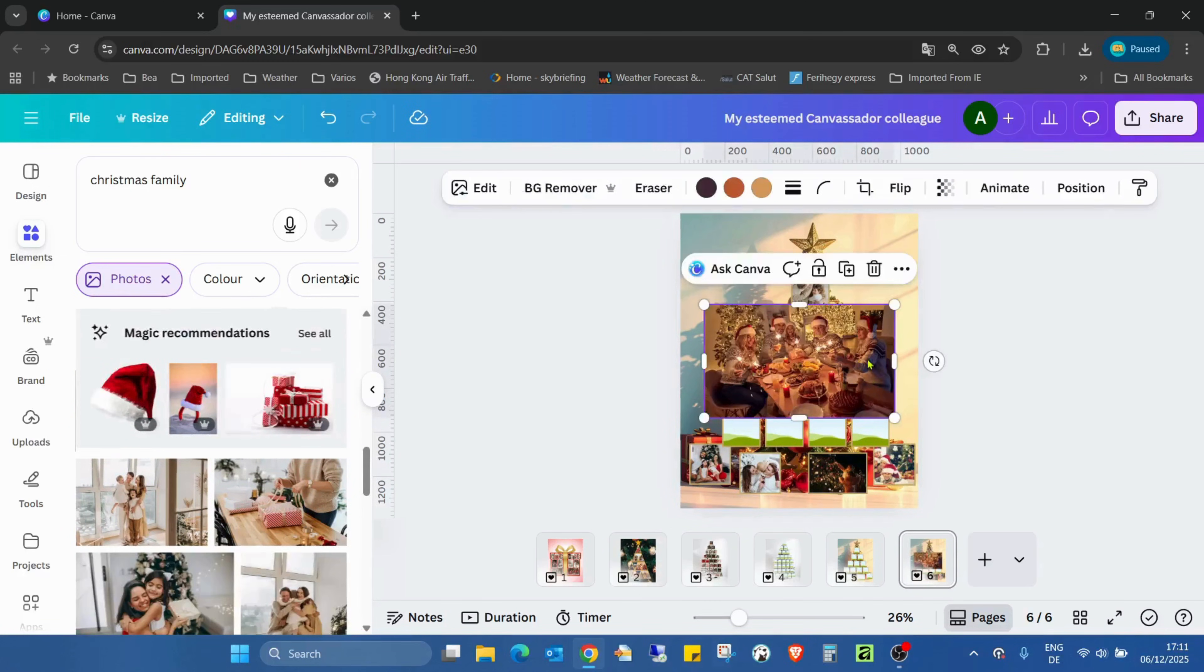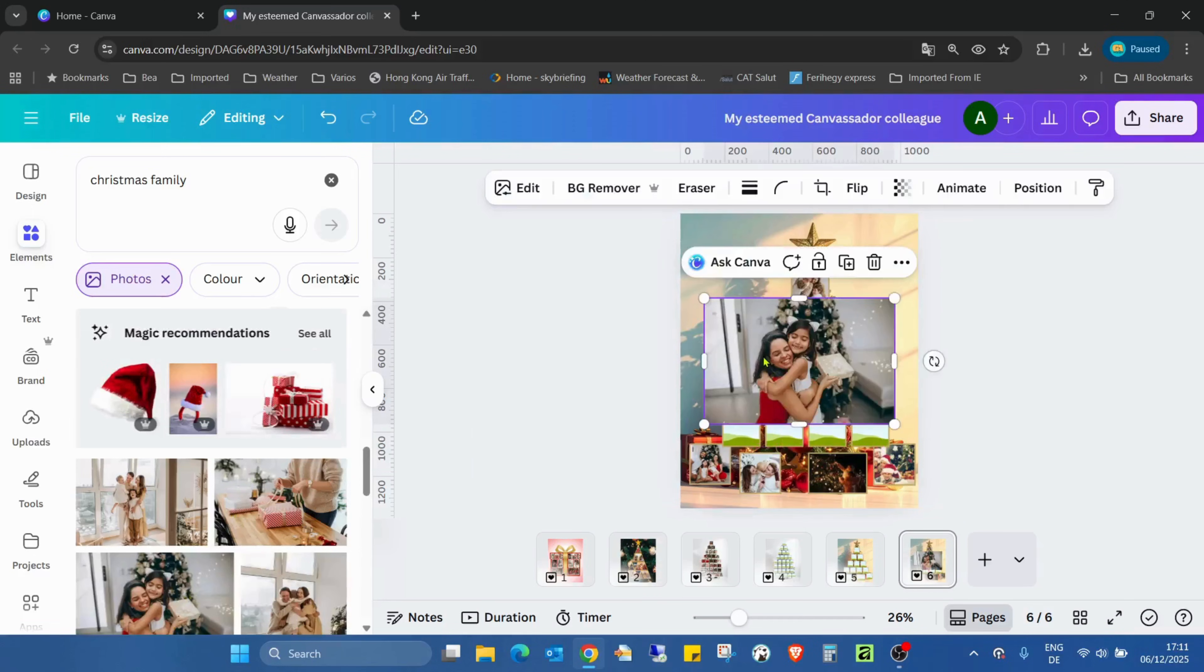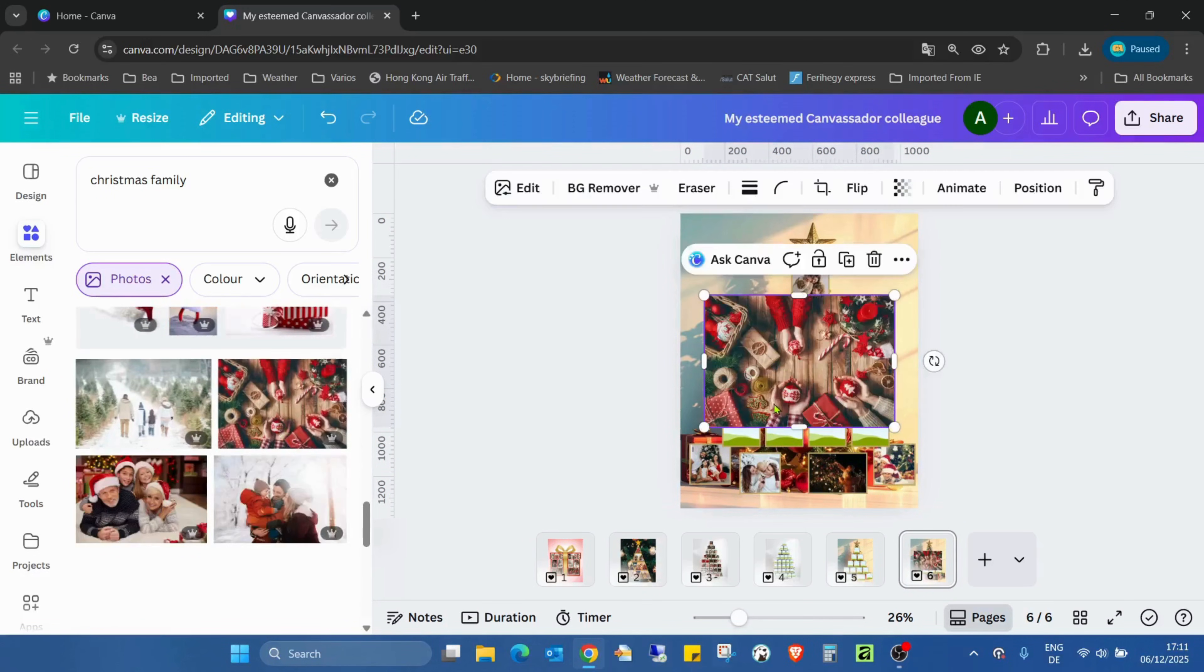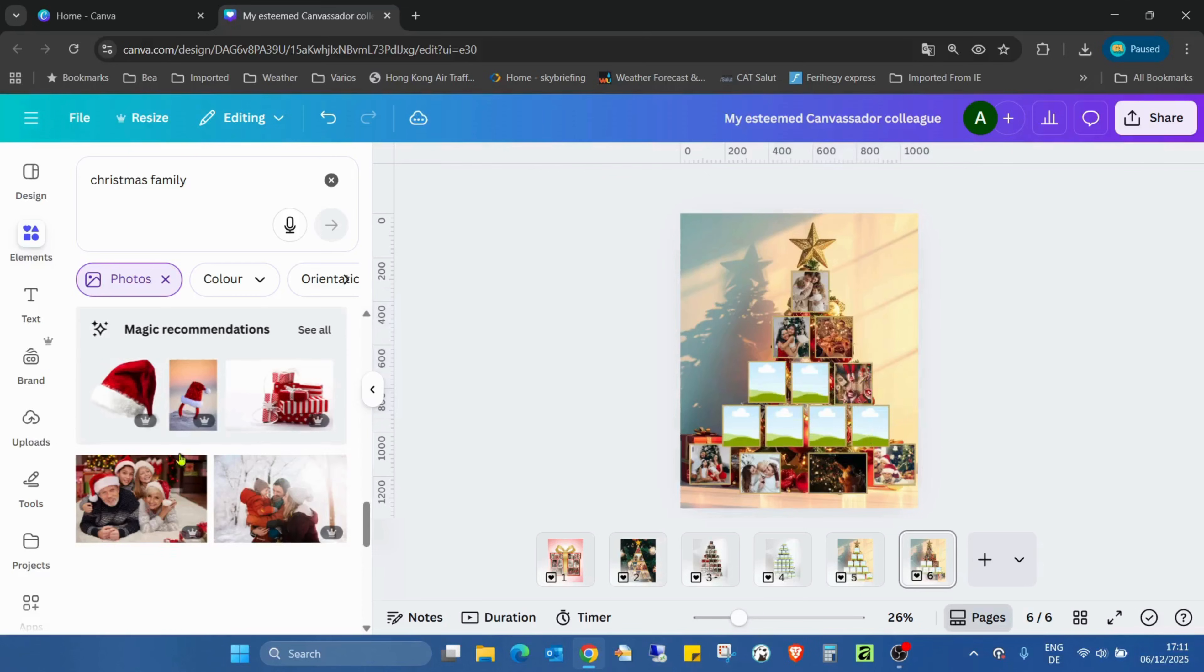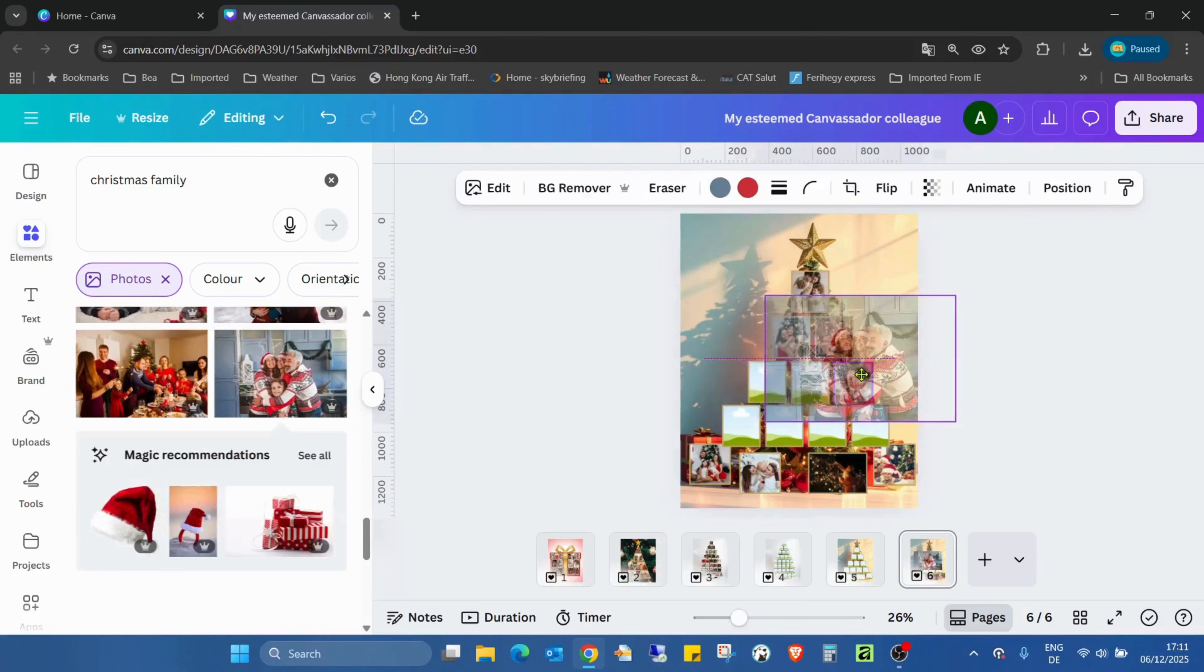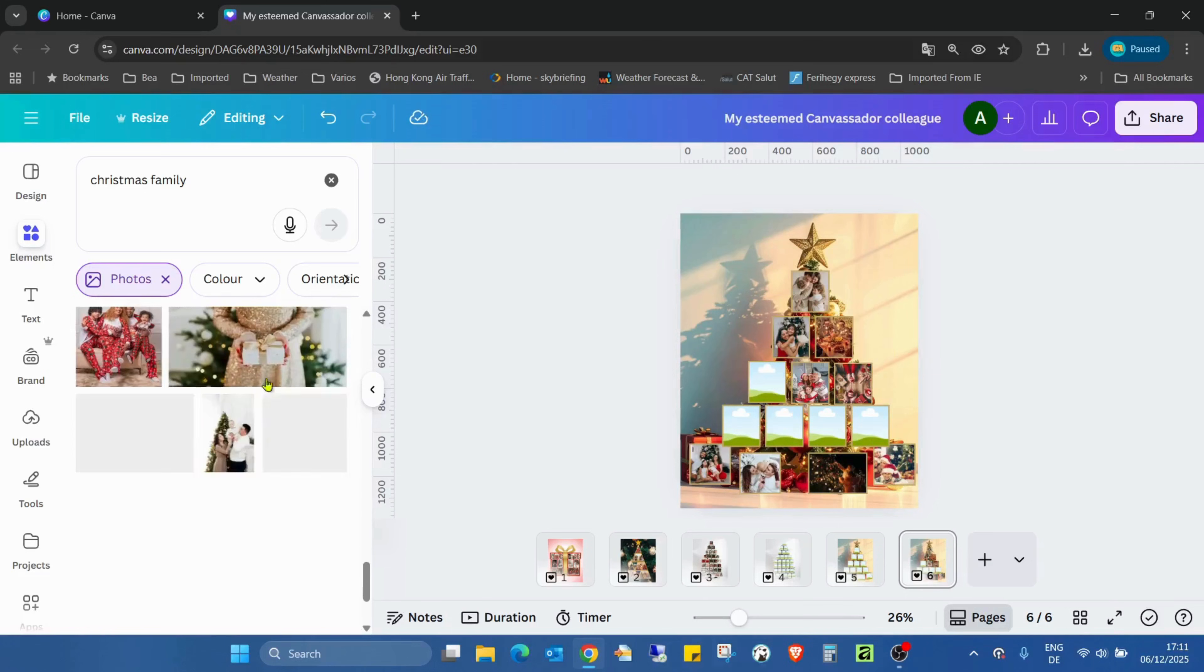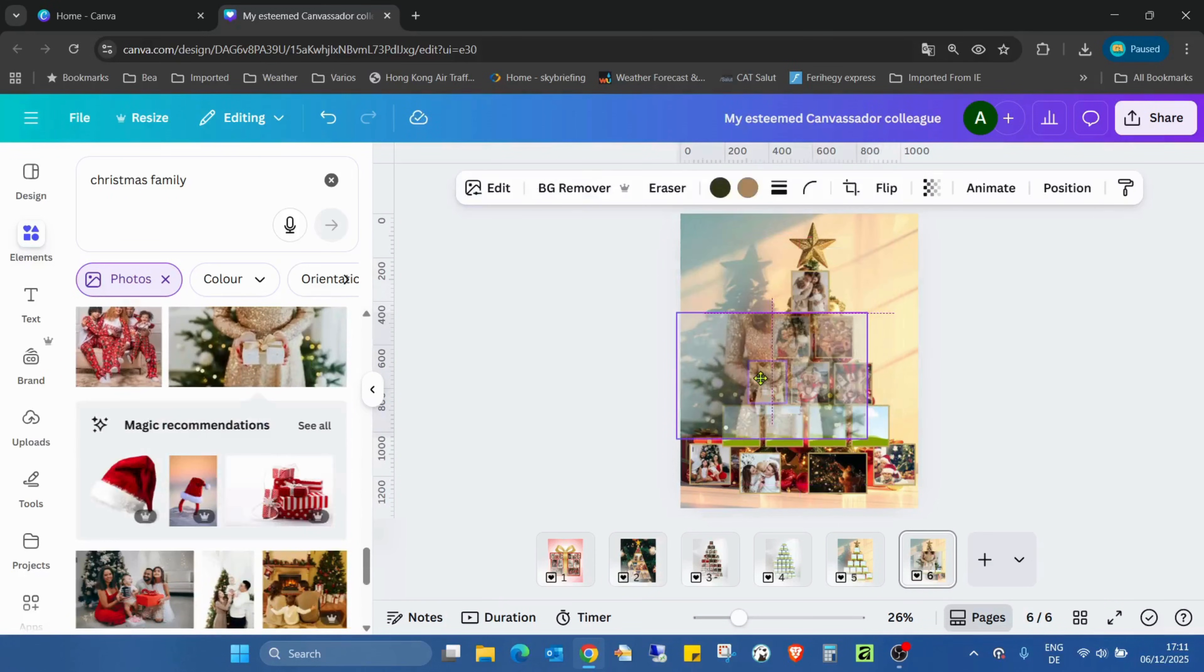It's that easy to create this collage in Canva. As I already mentioned, I created a few of them and I'm adding them to the comment section.